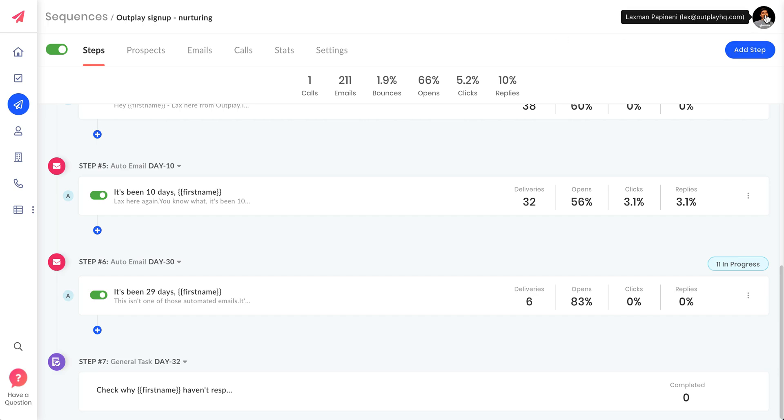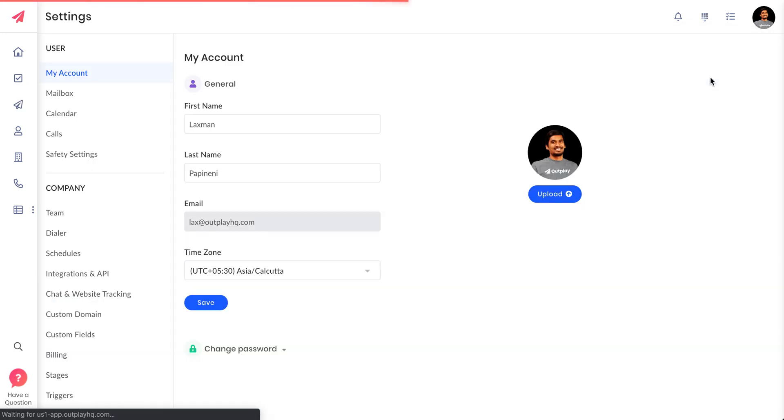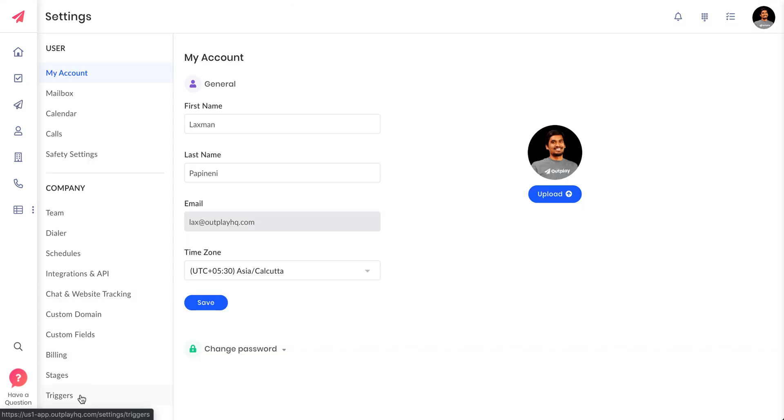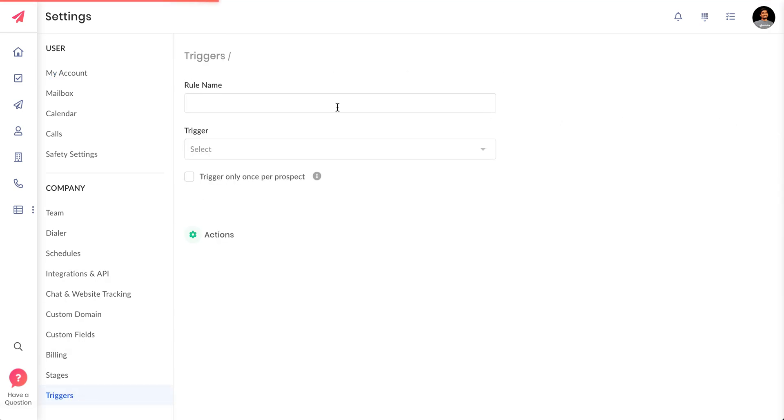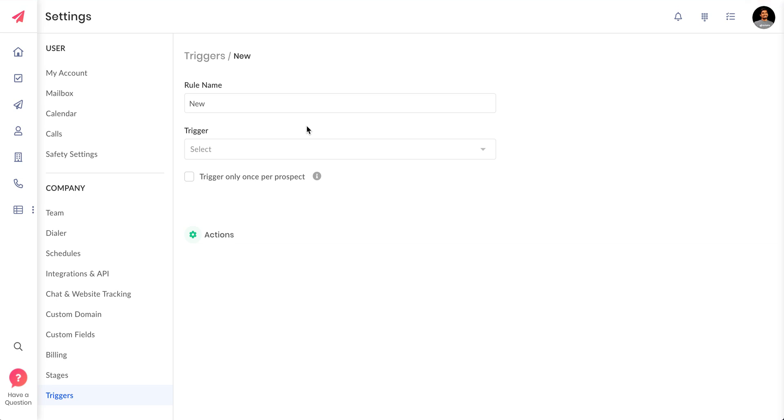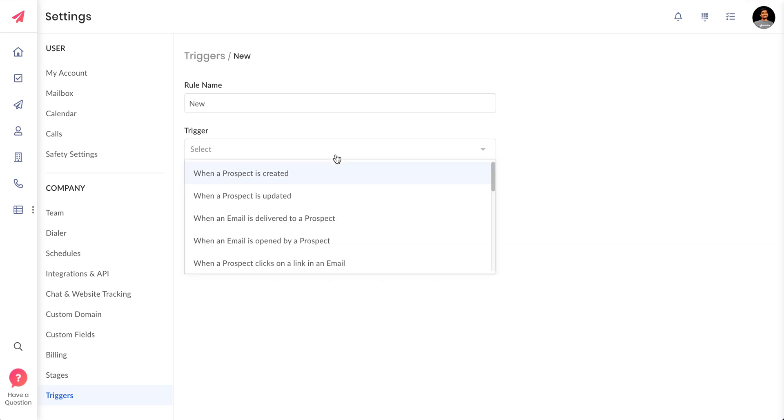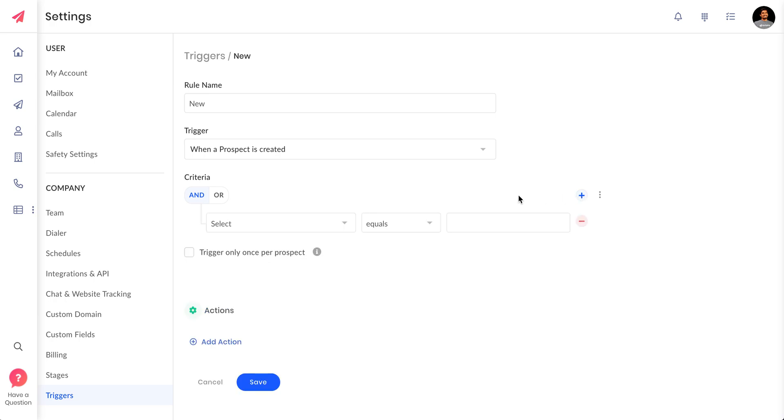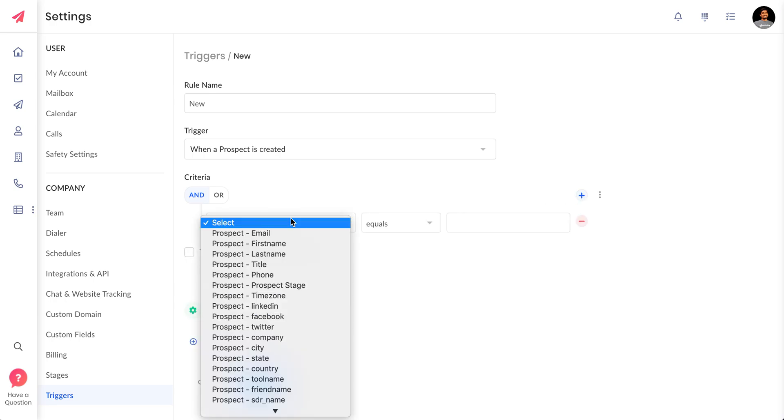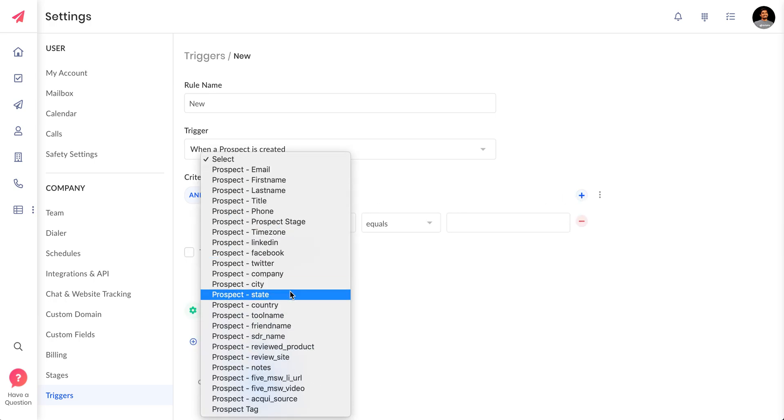The last feature that I want to talk about is we have introduced tags in the trigger section. You can automatically enroll your prospects into sequences based on a tag of a particular prospect as well. If you go to create a new trigger here and select whether a prospect is updated or prospect is created, let's say a prospect is created.